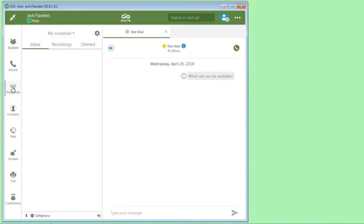To access voicemail, you can access your inbox and call recordings, the on-demand call recordings.